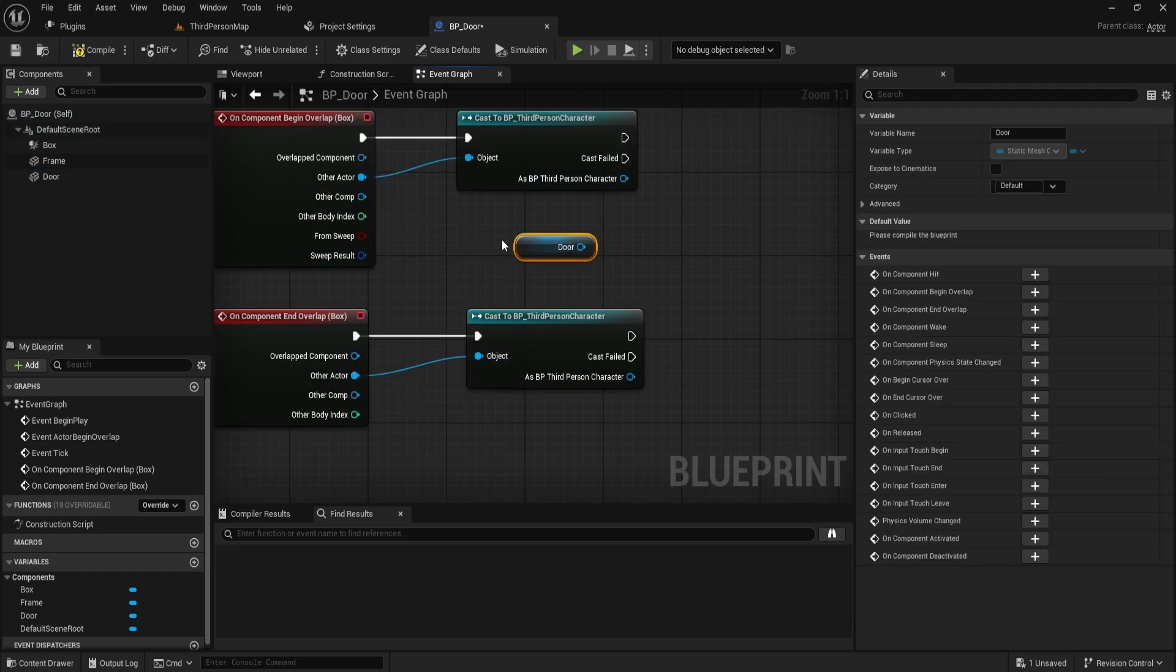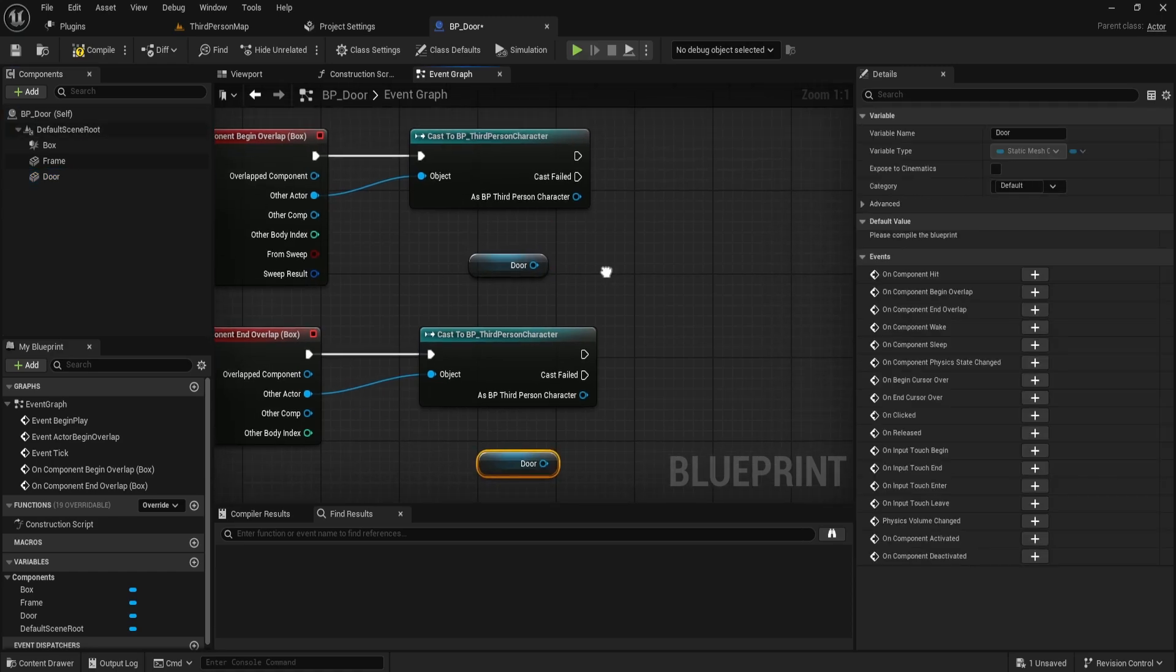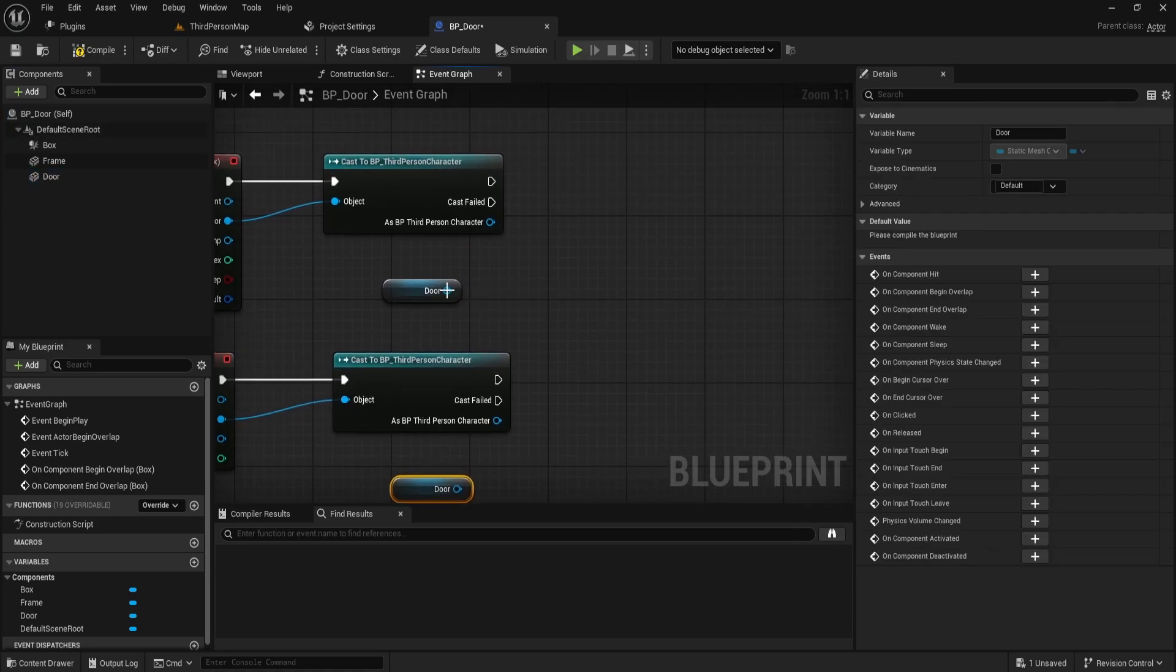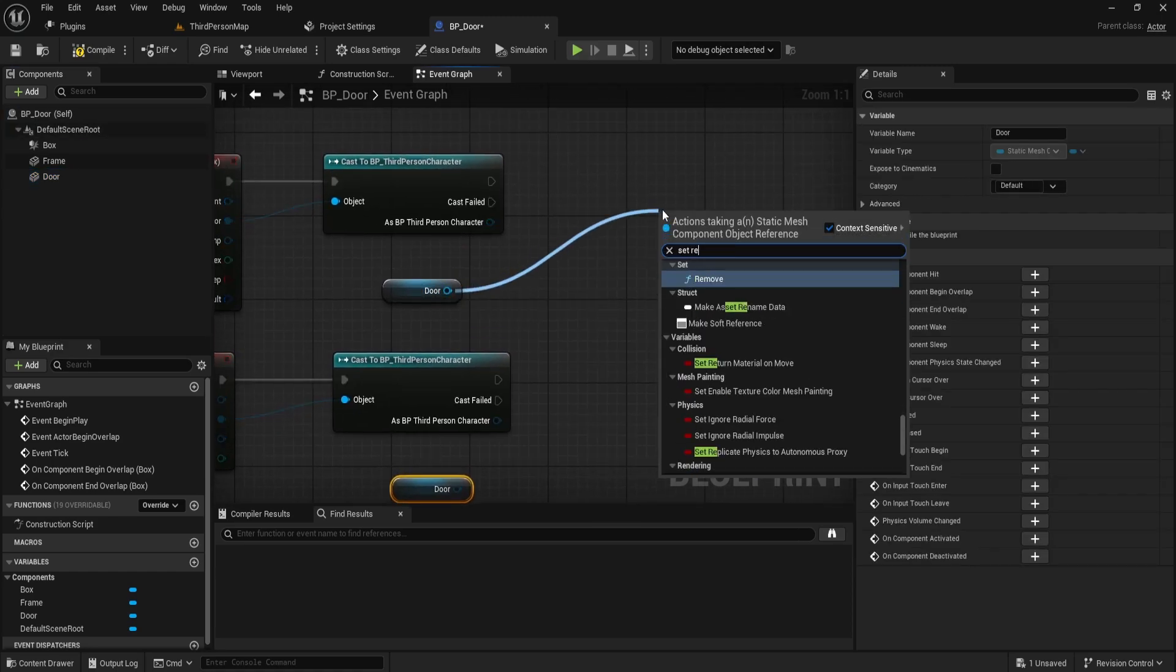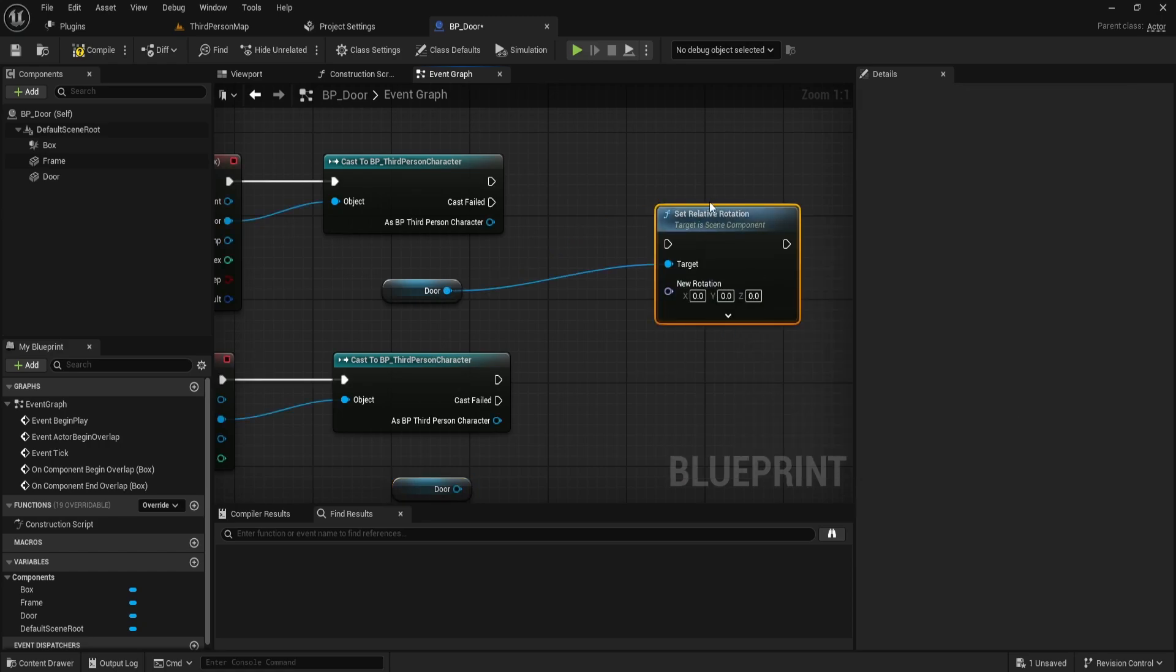Then, we should drag and drop our door static mesh twice. Once for opening it, and once for closing it. We should set a relative rotation for both of them.